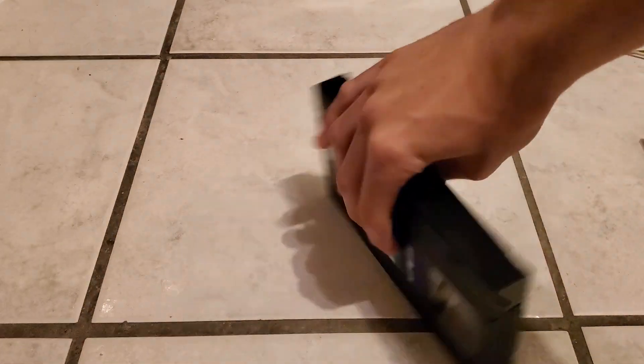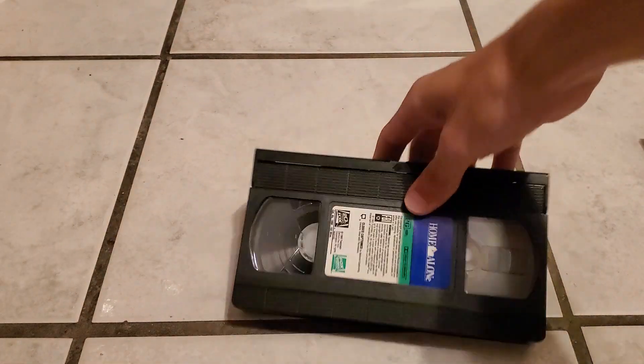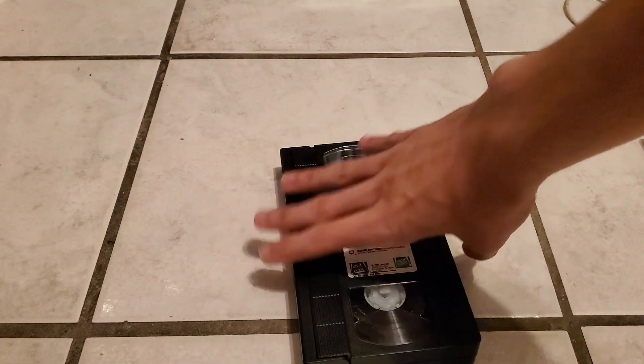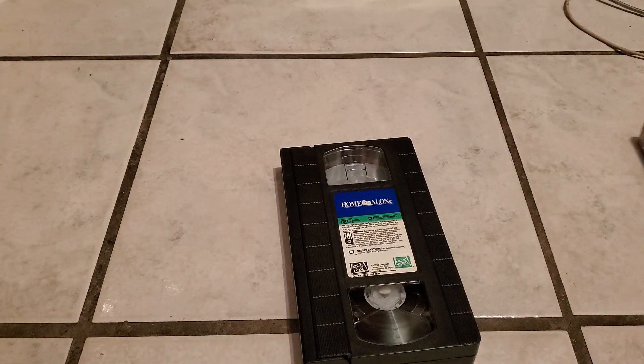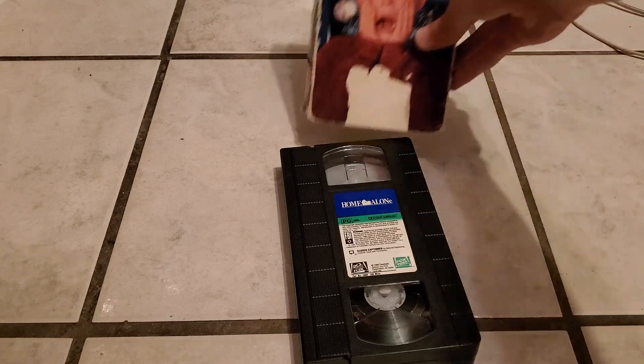The weekend U-Code is faded out, so I cannot read what the weekend U-Code is on this tape.